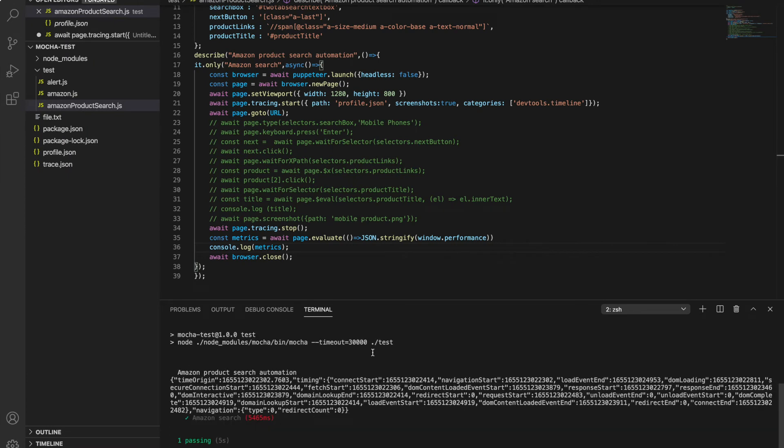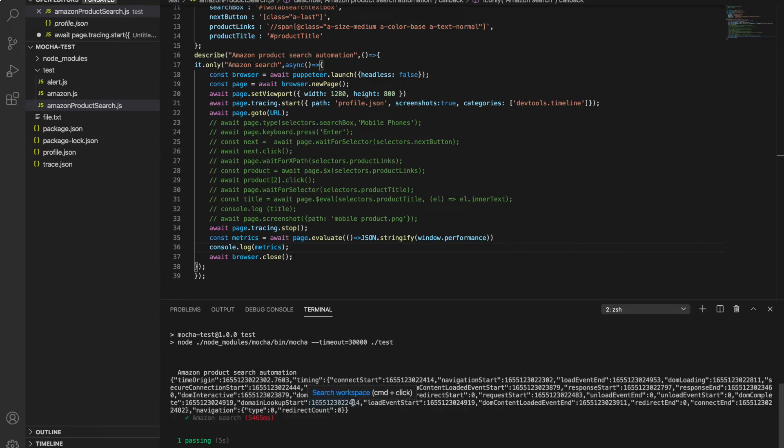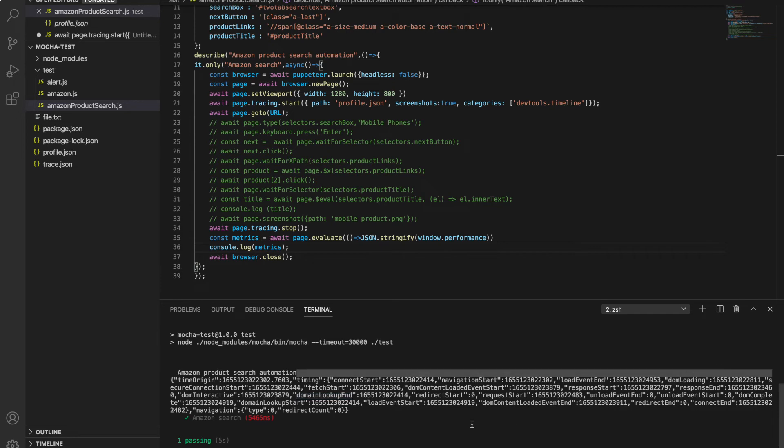So here you can see a few important things like when DOM start loading - you can get DOM start loading here and DOM loading end here, DOM lookup end here. So you can subtract downloading minus DOM lookup end and you can get how much time DOM loading took.